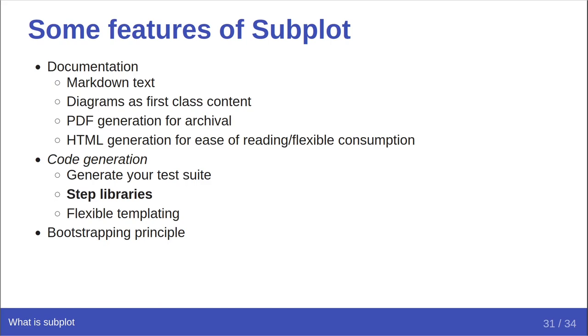To permit Subplot to actually understand and generate appropriate code, your document will list some number of step libraries in its metadata. Subplot uses those step libraries through a data model that we call bindings to determine how to turn the scenarios into code to run. Subplot actually provides a number of standardized test libraries, including those which can run commands, read and write files, and a variety of other features. You can, and indeed likely will, need to write step libraries for your projects. These may vary in complexity and implementation level as needed to fulfill your needs for verifying your requirements.